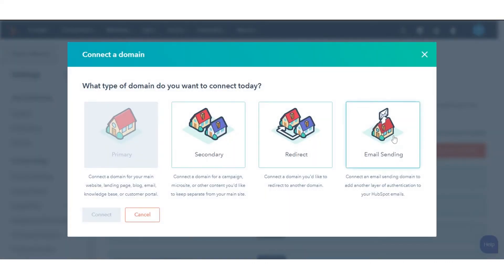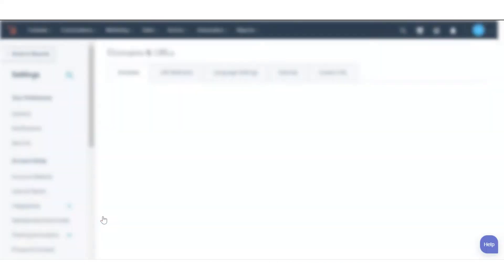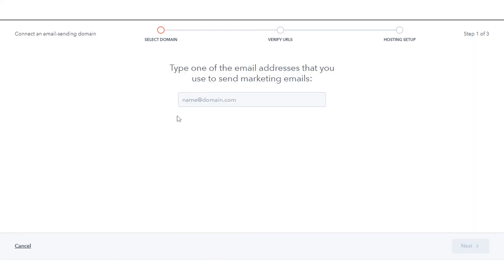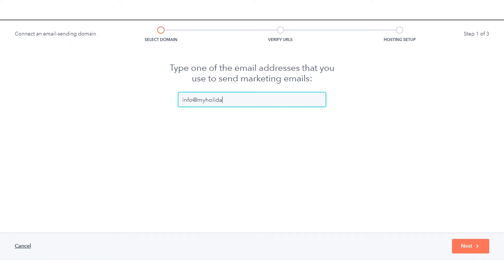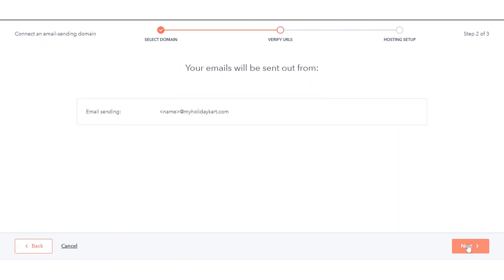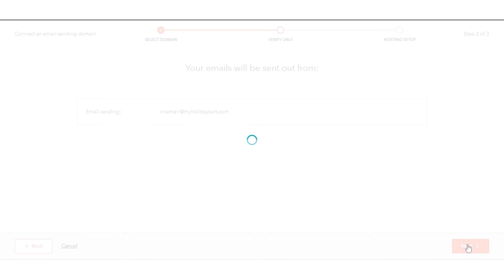In the dialog box, select email sending, then click connect. You'll then be directed to the domain connection screen. Enter the email address you used to send marketing emails from this domain on the domain connection screen, then click next. On the next screen, verify that the email sending domain is correct, then click next.